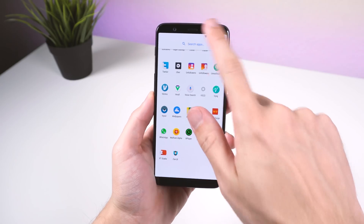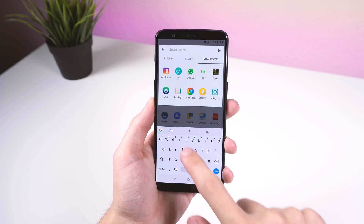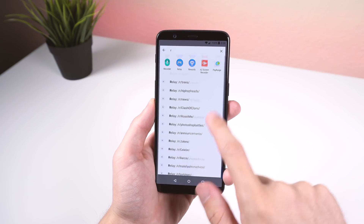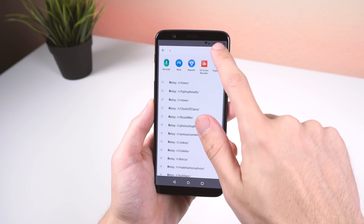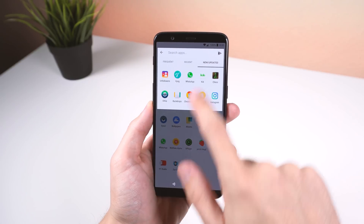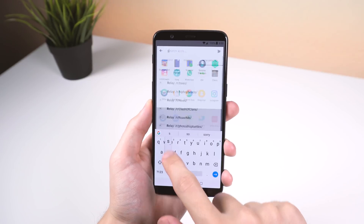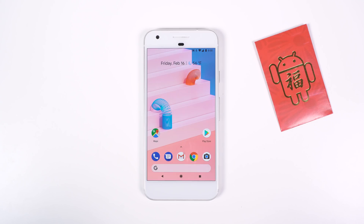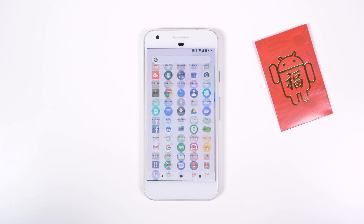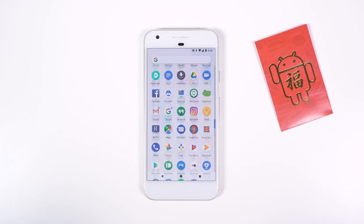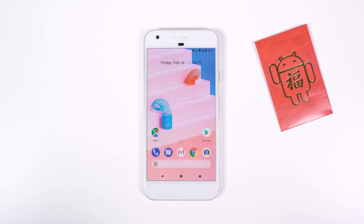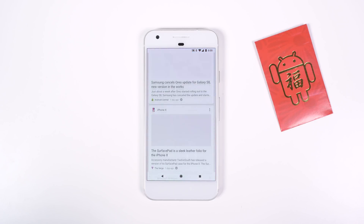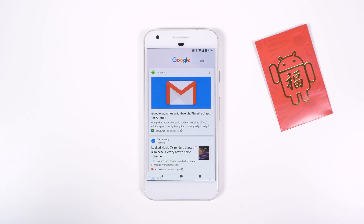I'm well aware that both of these apps are not as feature-packed as Nova, Action, or other launchers, and that there are still plenty of reasons to use a third-party launcher over a modified Pixel 2 launcher. But after using these two apps for a couple of weeks, it made me realize how far we've come.